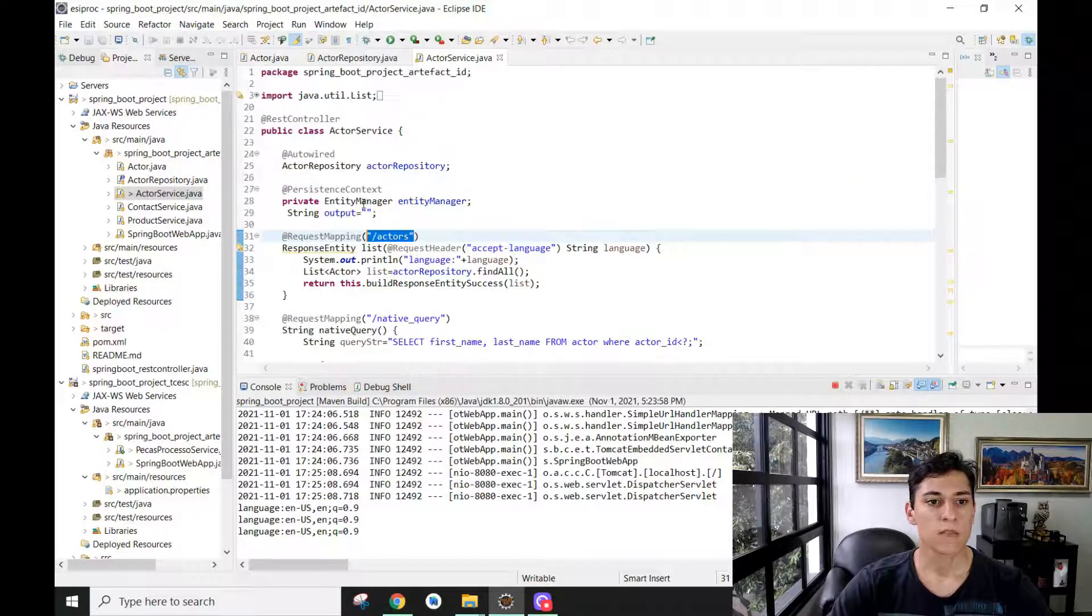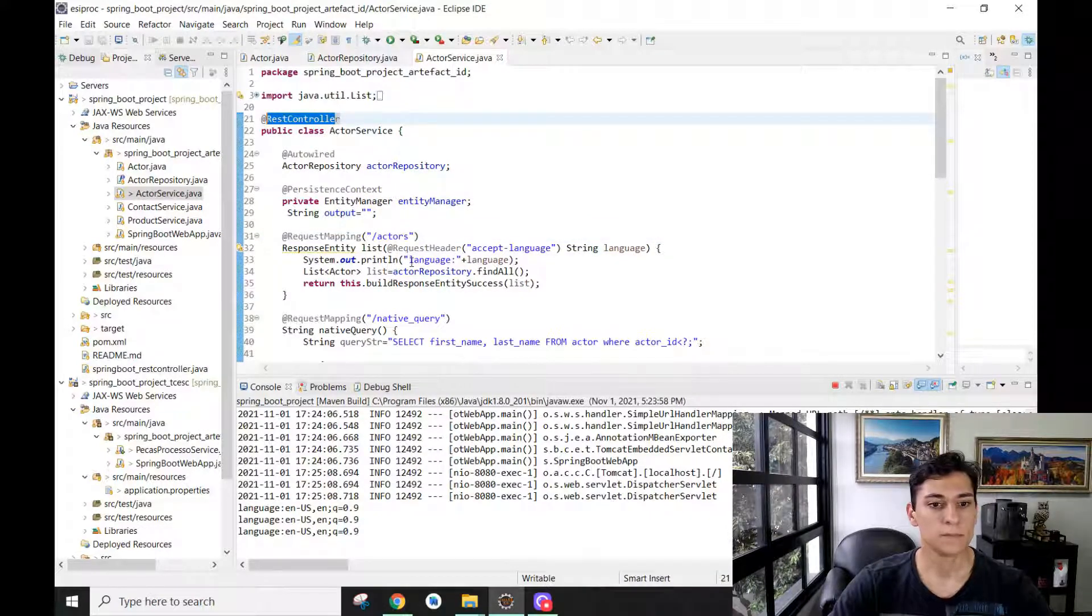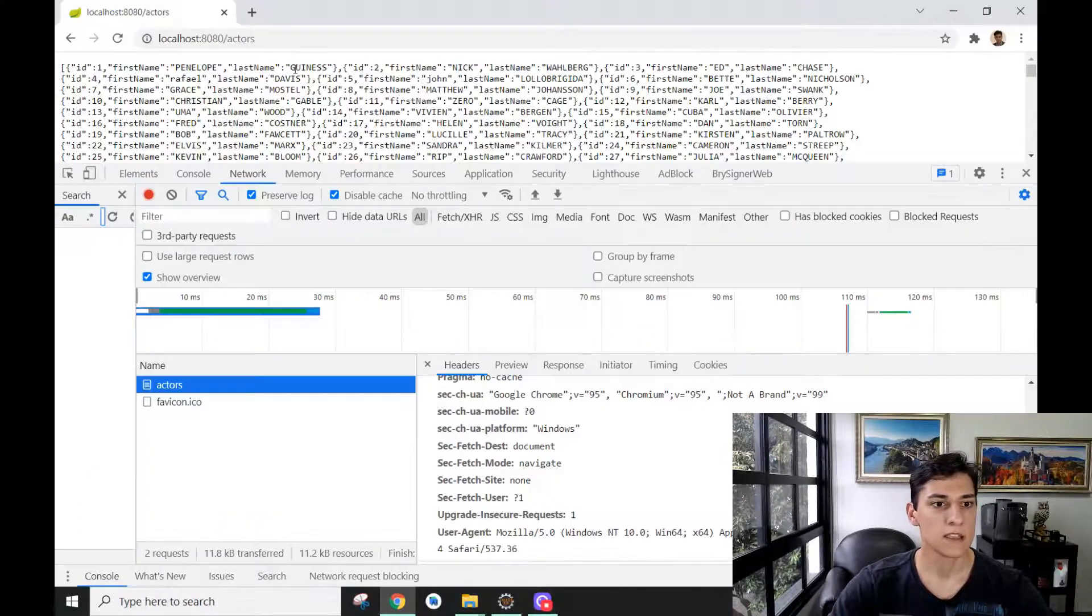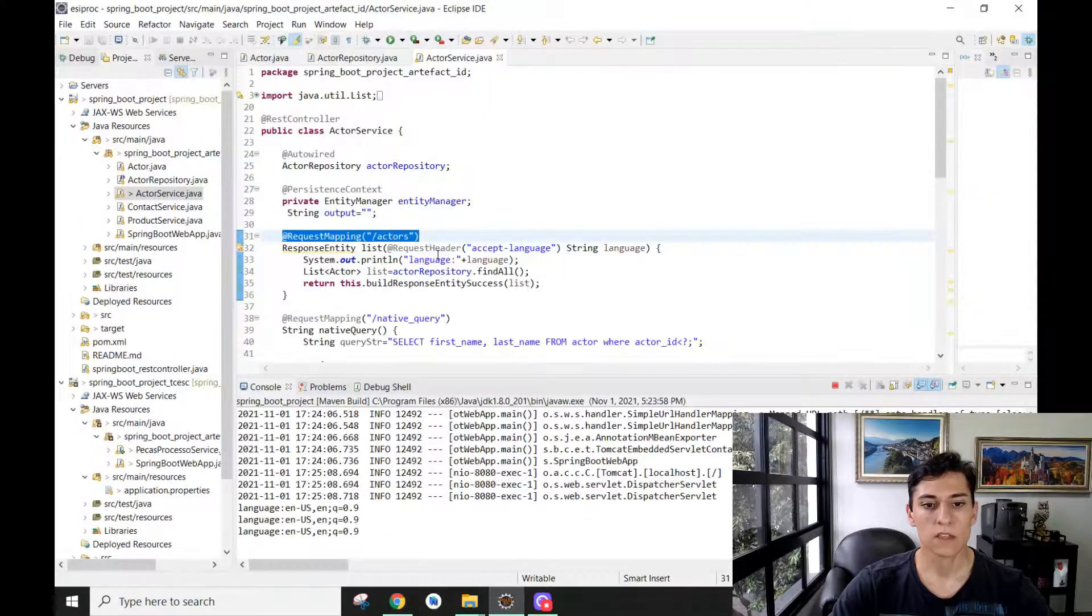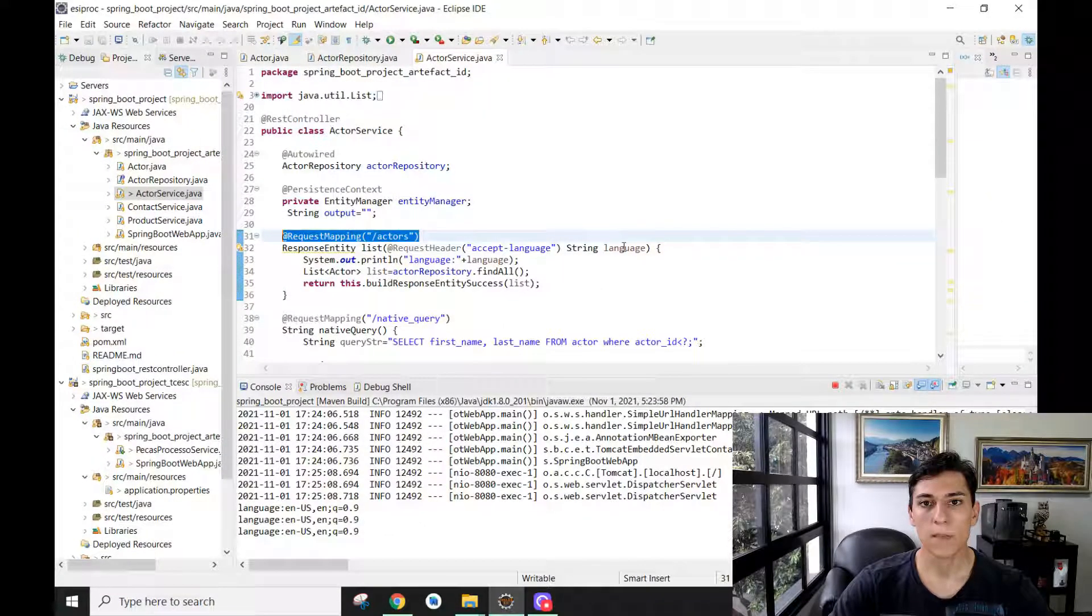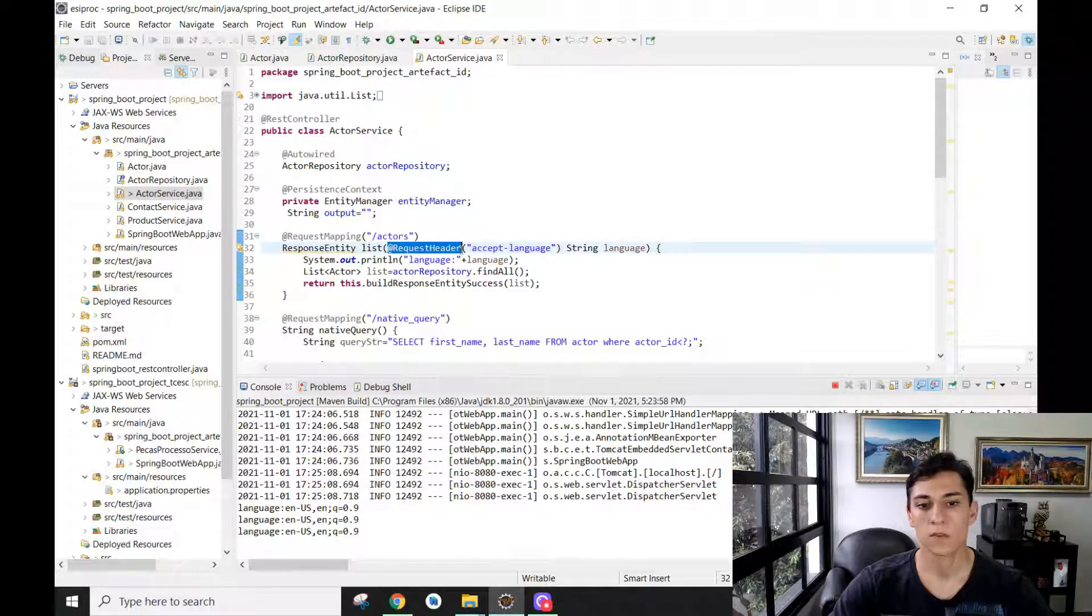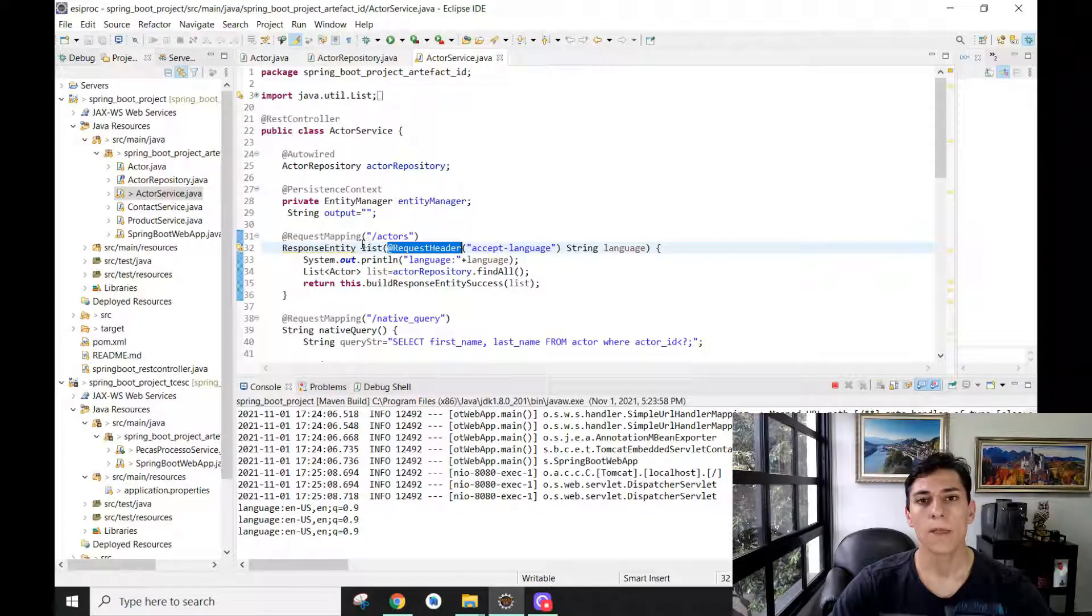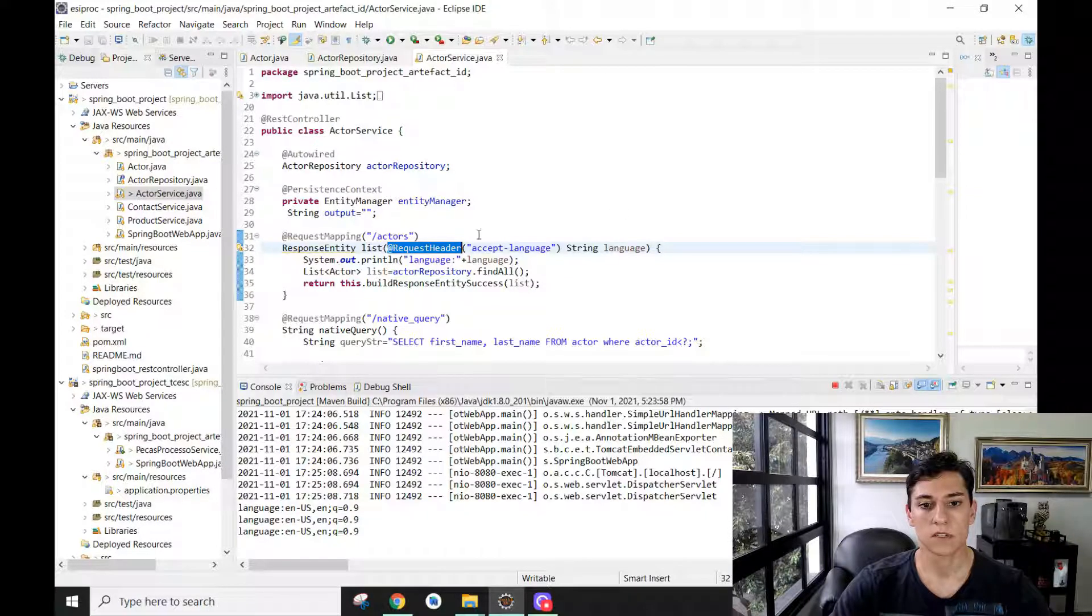Here we have a REST controller class with a method mapped to the endpoint we're testing. In the parameters of this method, we can make a mapping of a parameter variable with a request header field. We could have as many fields as we want. What this method does is receive the parameter mapping to the HTTP header field and print that in the console.